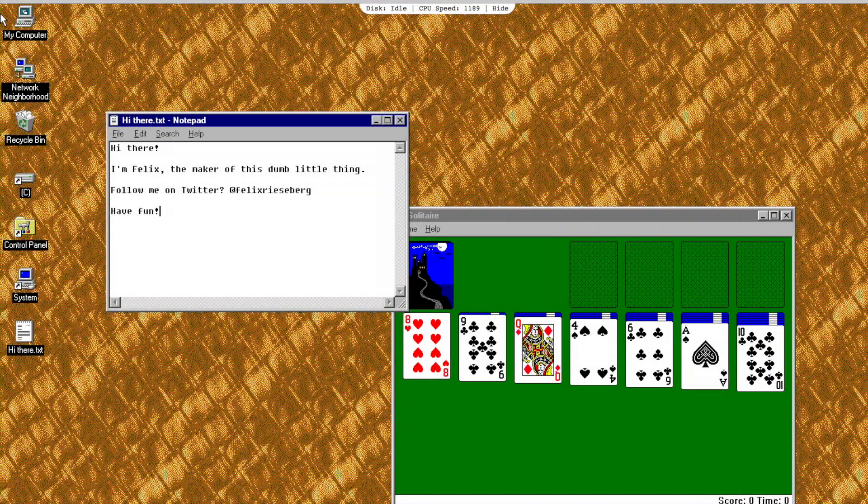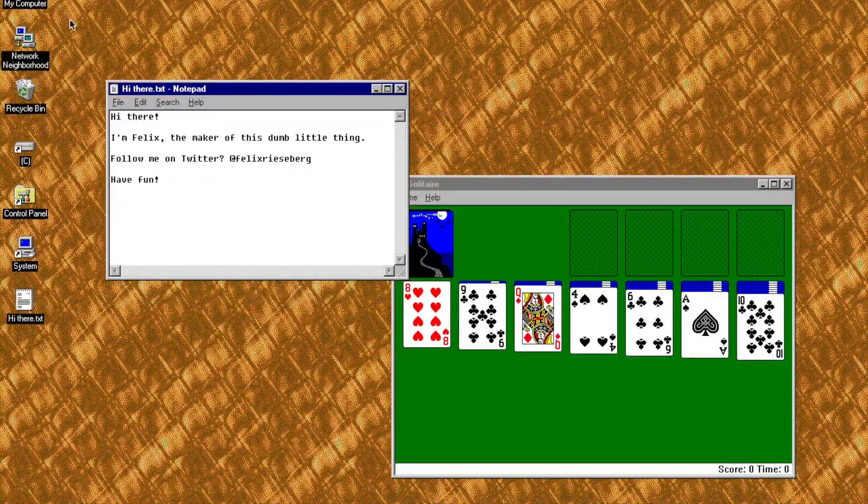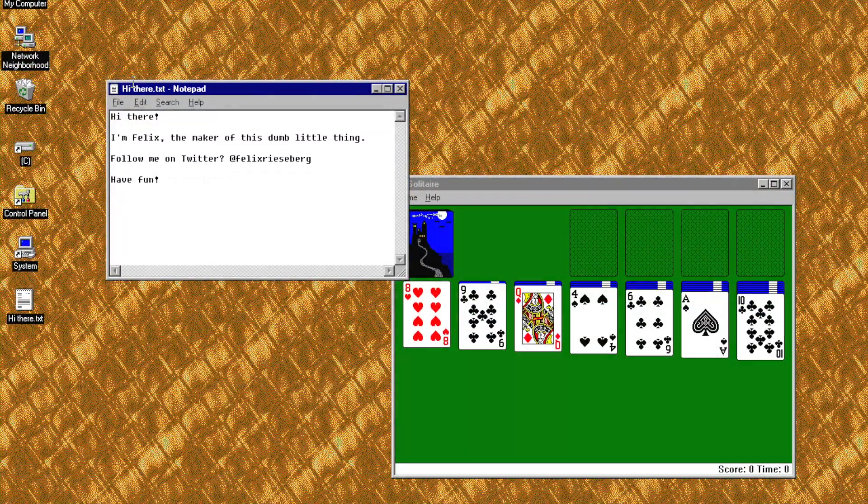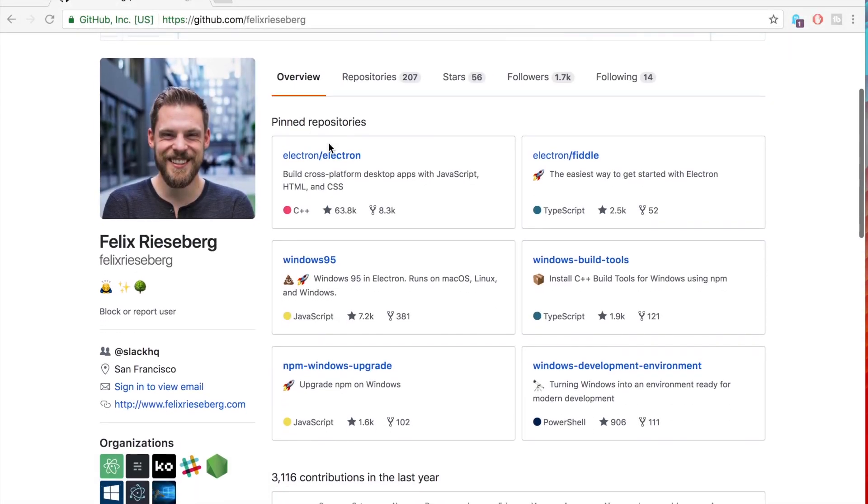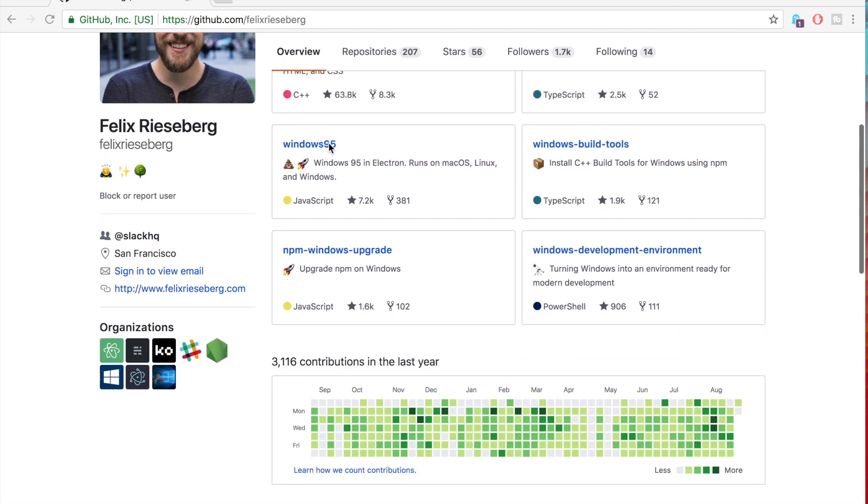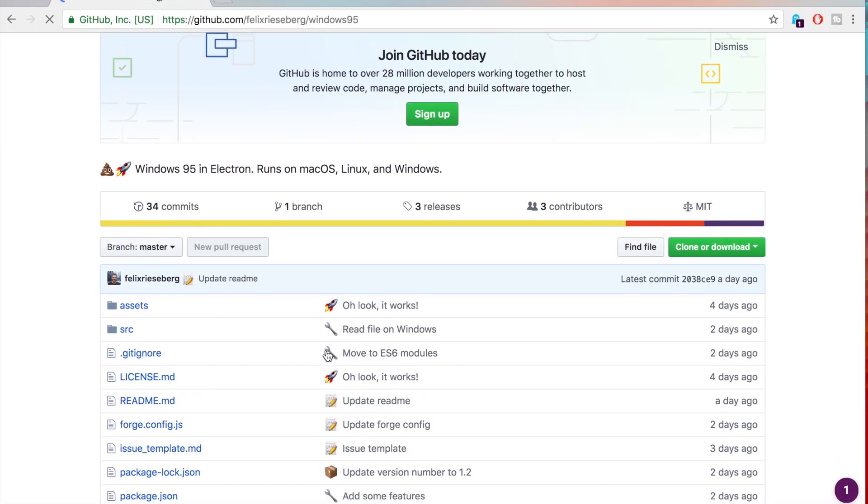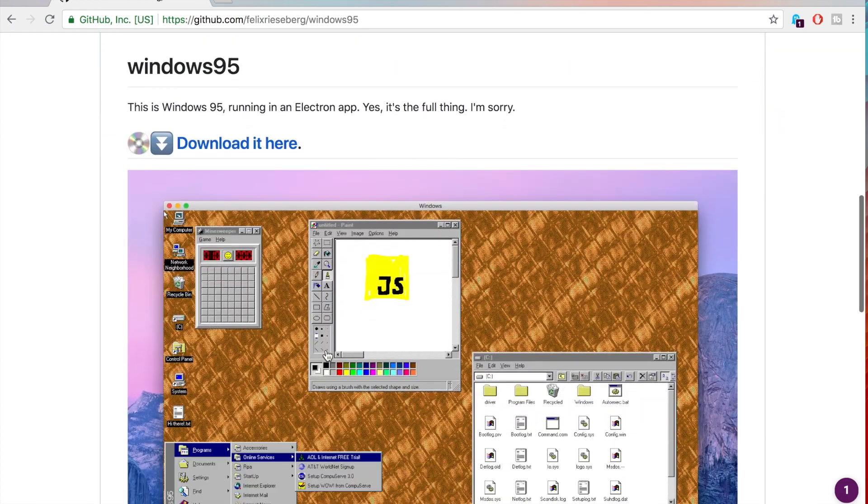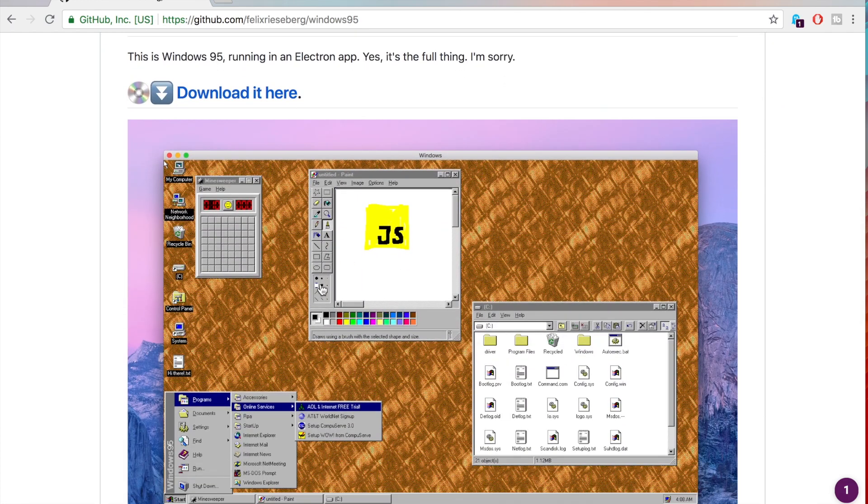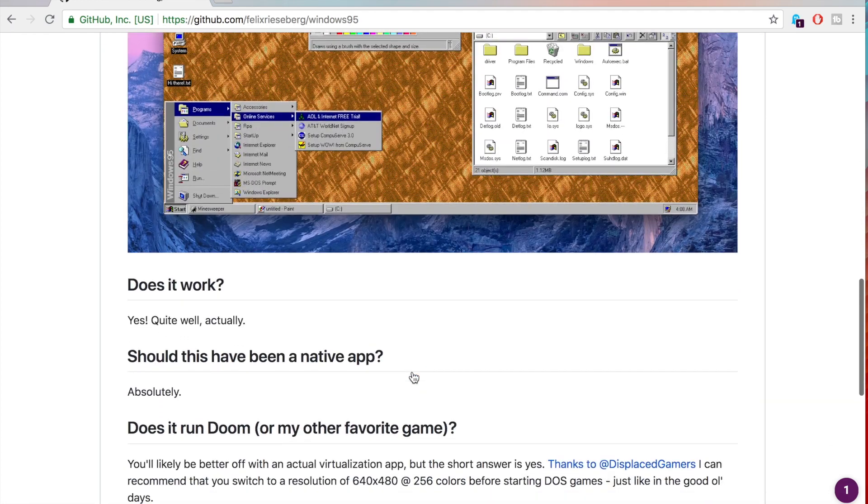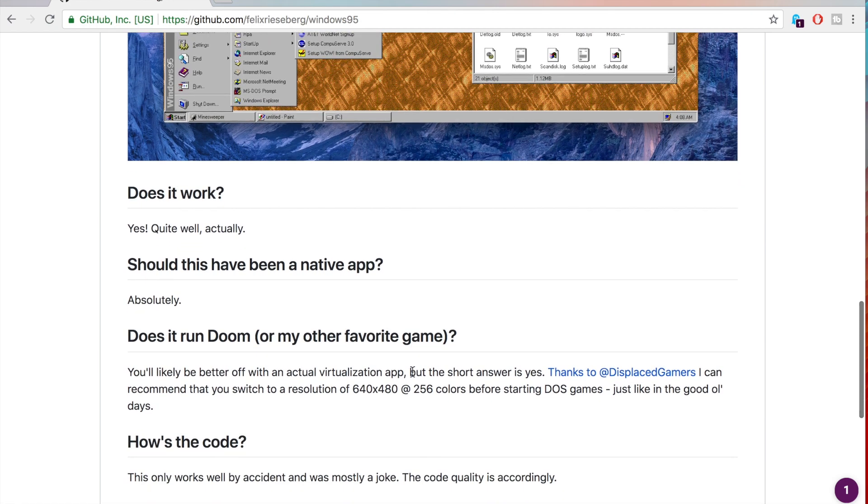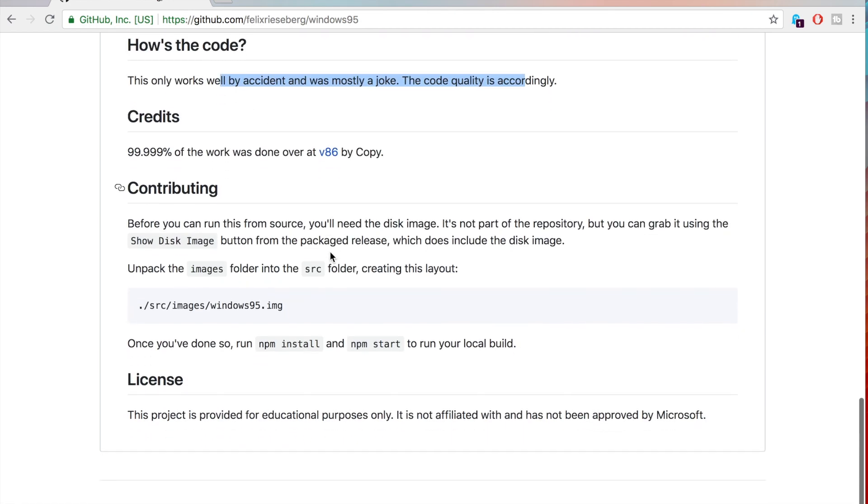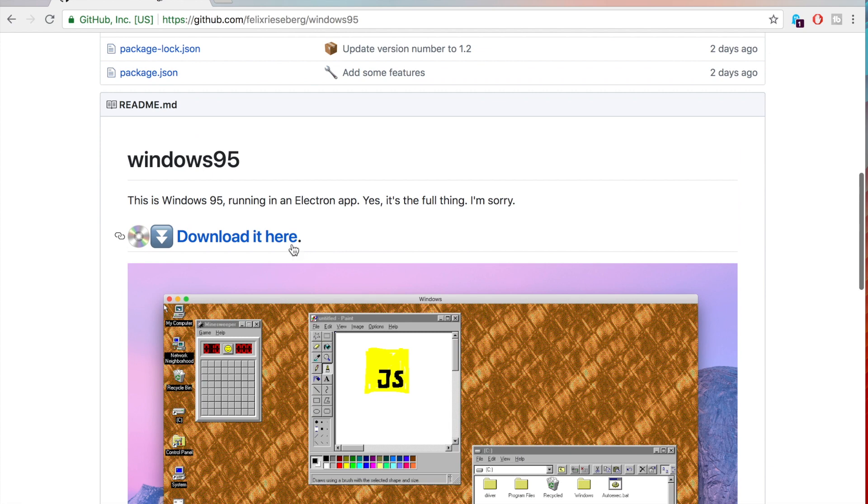Hello guys, you may have read on the internet over the last few days about a guy called Felix Riesberg who has built a Windows 95 app which you can download for your Windows or Mac OS and play in its own dedicated little application window. I'm going to show in this video how it's running on my MacBook Pro.